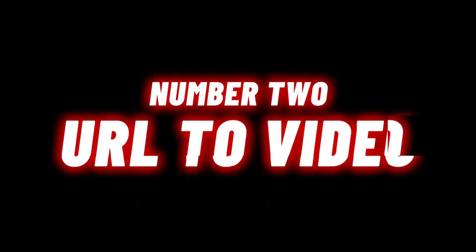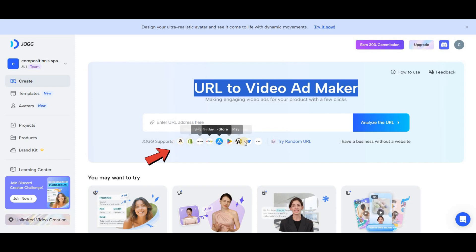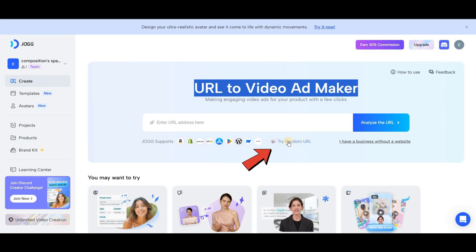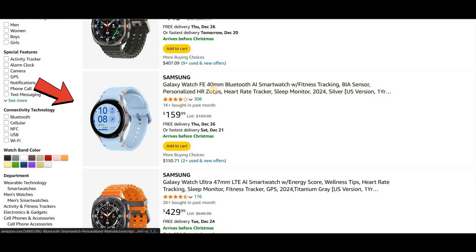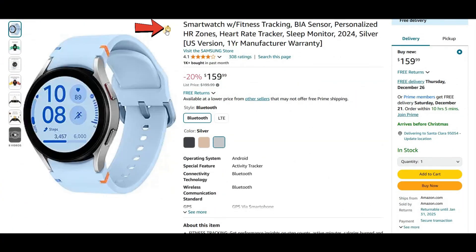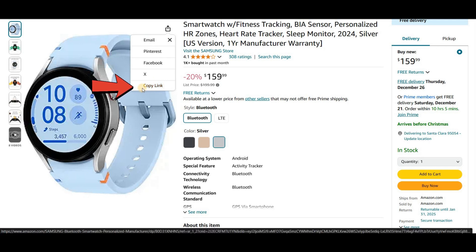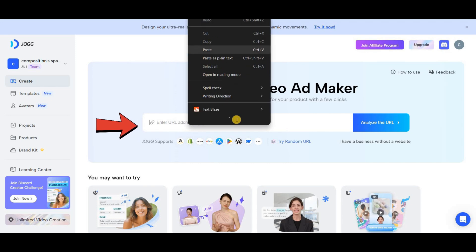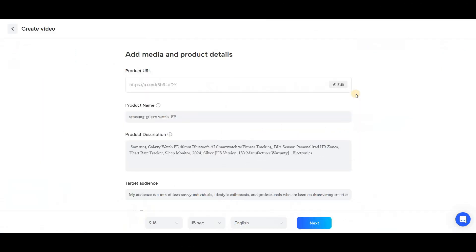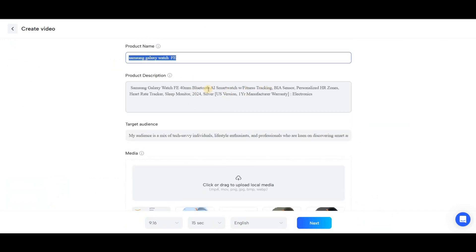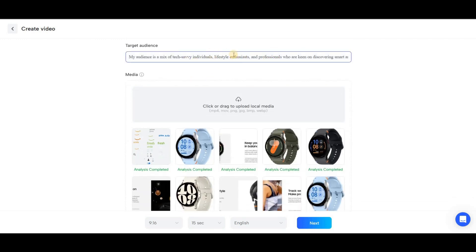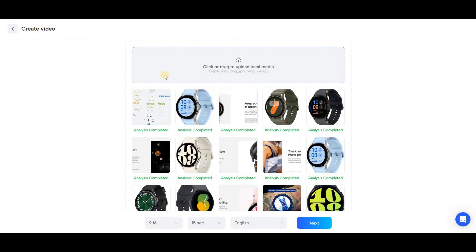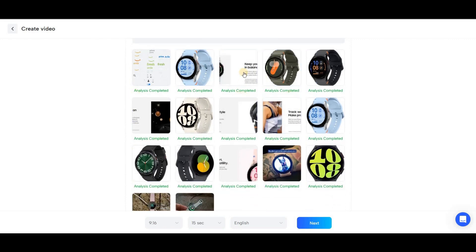The next section is URL to Video, which is designed for creating advertisements. You can copy a product link from supported websites and paste it here for the tool to automatically generate a promotional video for you. Alternatively, if your goal is just to test the tool, you can click on Random URL and it will paste a random product link for you to use. For example, I chose this watch from Amazon to test the tool. I copied the link from the website, went back to Jog.ai, pasted the link, and clicked on Analyze the URL. After that, you'll be directed to a page where the tool automatically analyzes the product you uploaded and displays the information. The tool even downloads and uploads product images from the website, displaying them for you in this section.